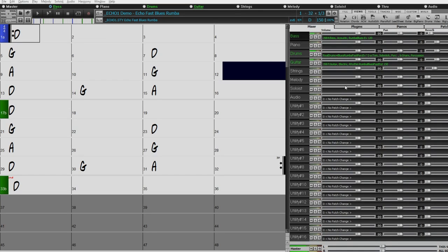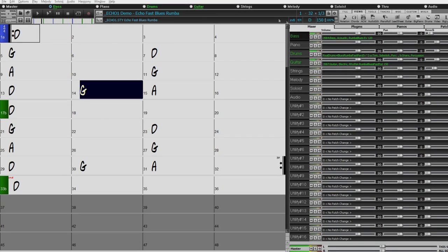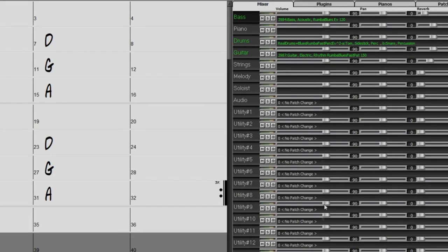In Band-in-a-Box 2021 we introduced utility tracks — tracks that you could record your own audio onto or add real tracks to. However, you could not add real drums to them or loops or that kind of thing. They've now been made like the original Band-in-a-Box tracks, in that you can add whatever you like: drums, loops, anything at all.